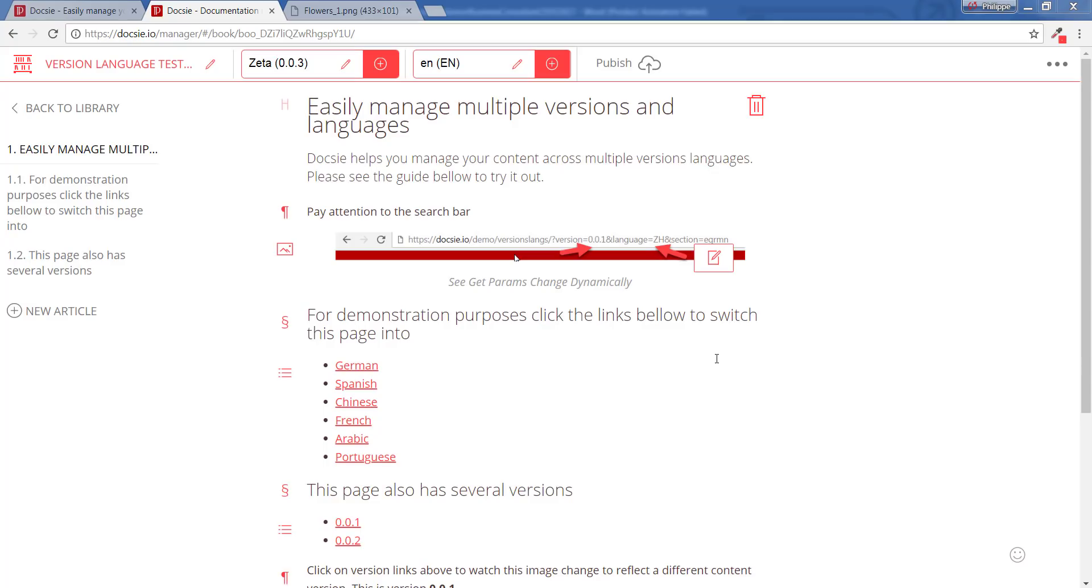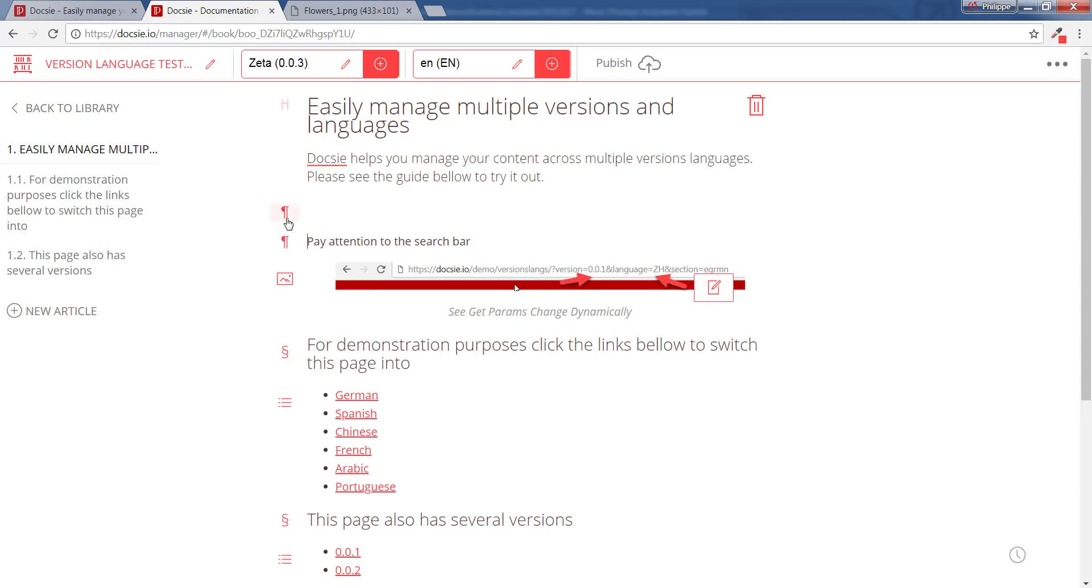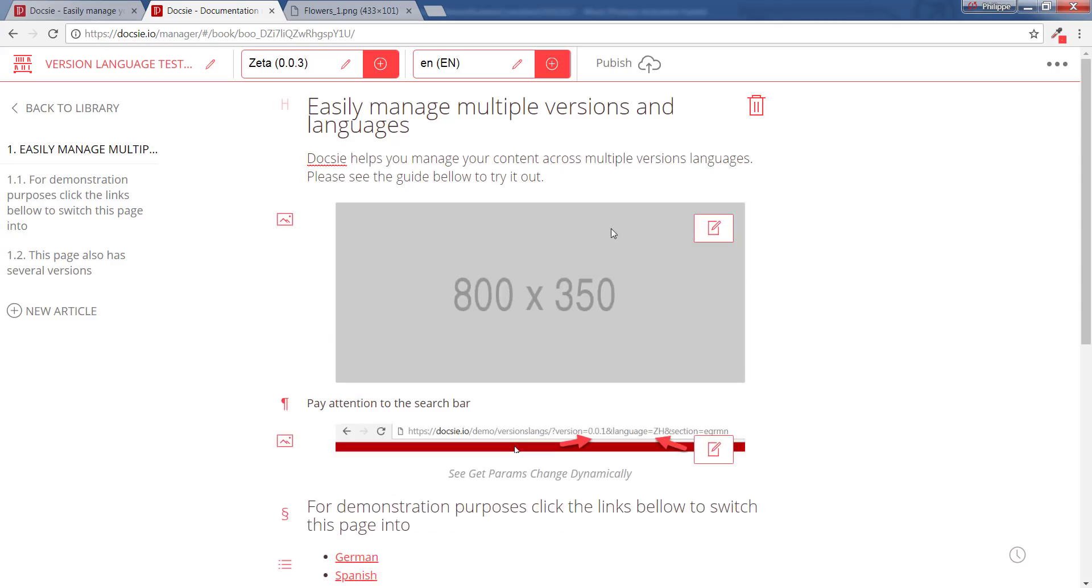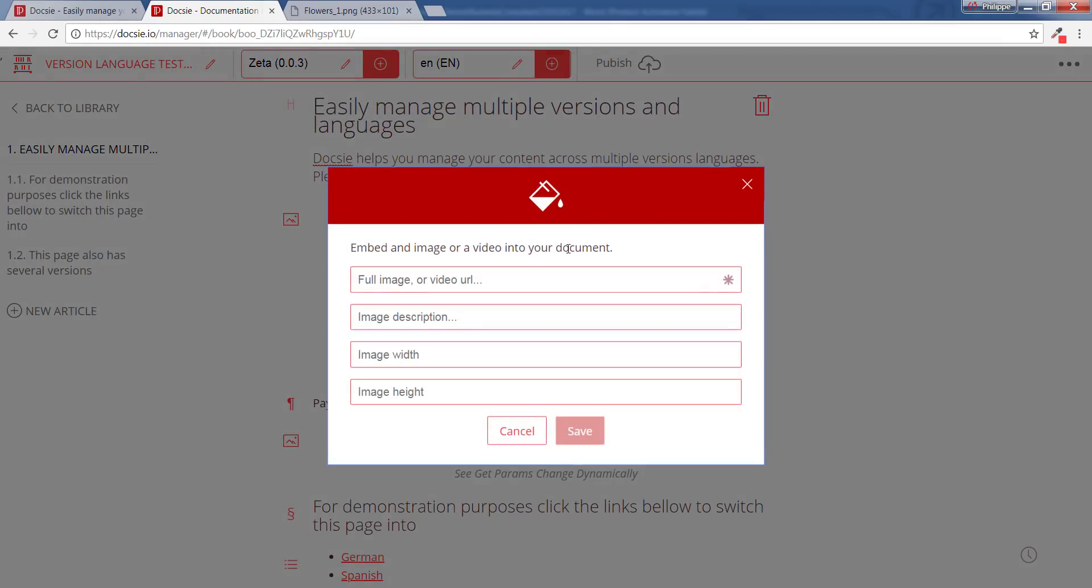Okay, so we have created a new version. Now let's go ahead and update the copy of this version. I'm just going to add a new image to my current copy, so I want to add some flowers here.